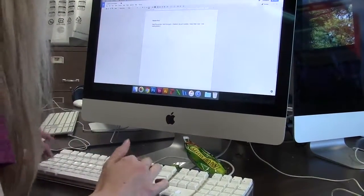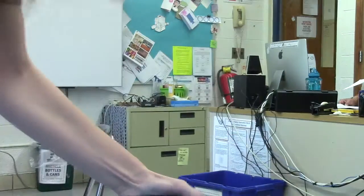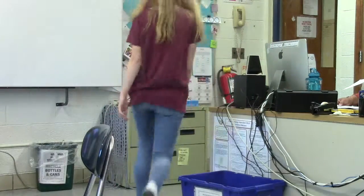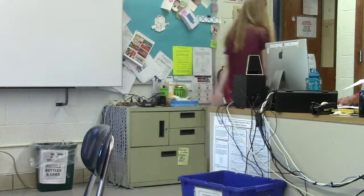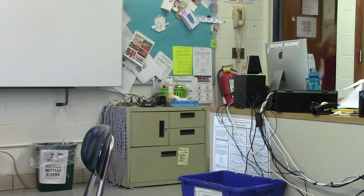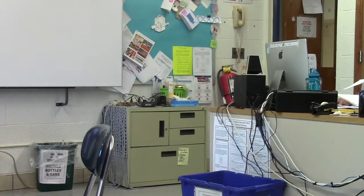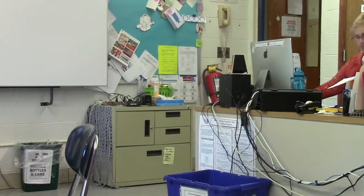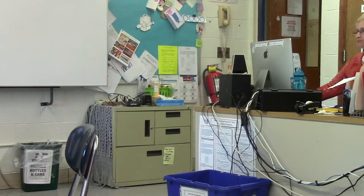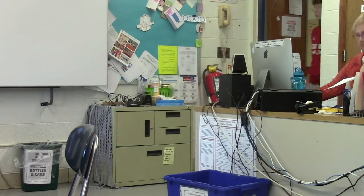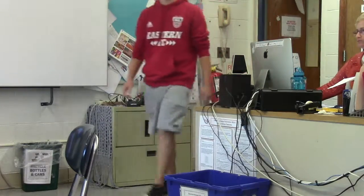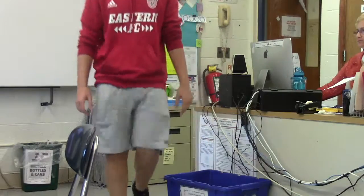Even Melanie the mouse and Julio the monitor are filthy. Great, here comes one of the high school students now. I bet he doesn't even wash his hands. This is disgusting.